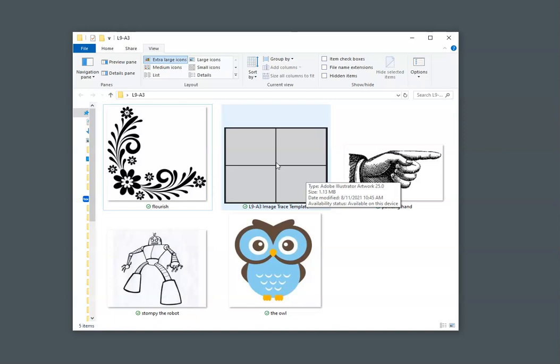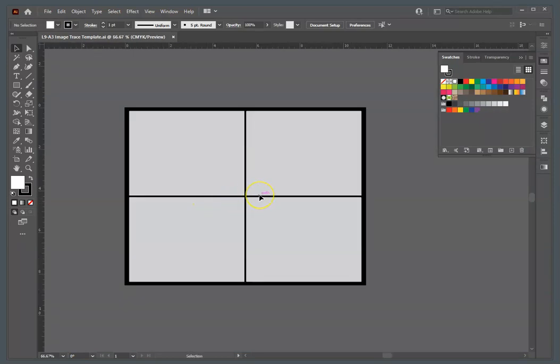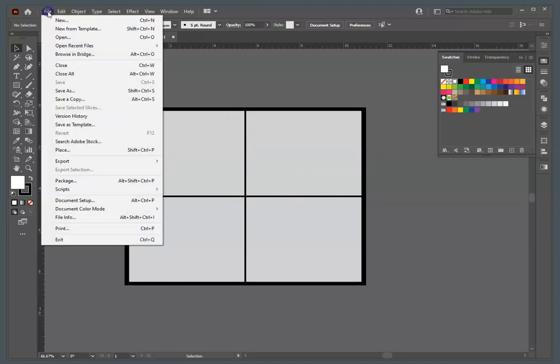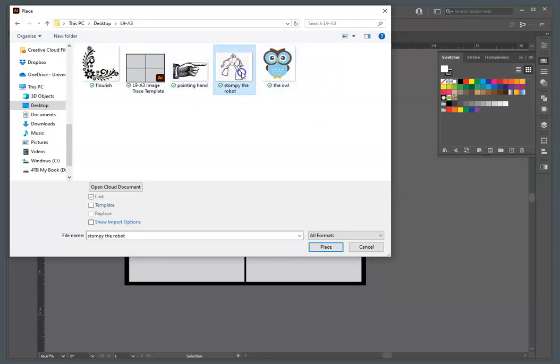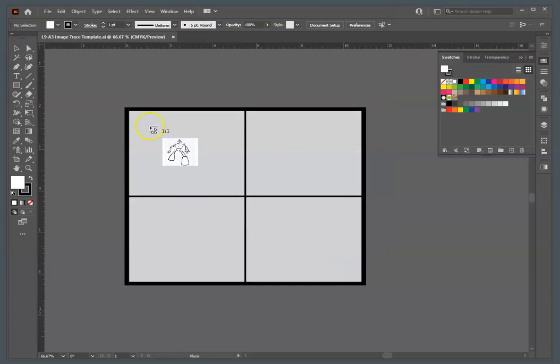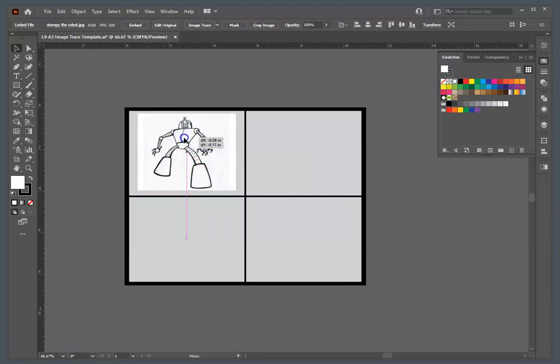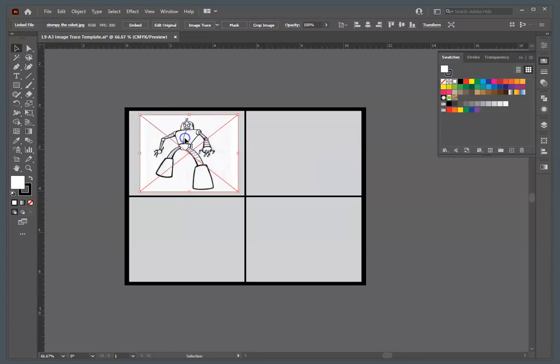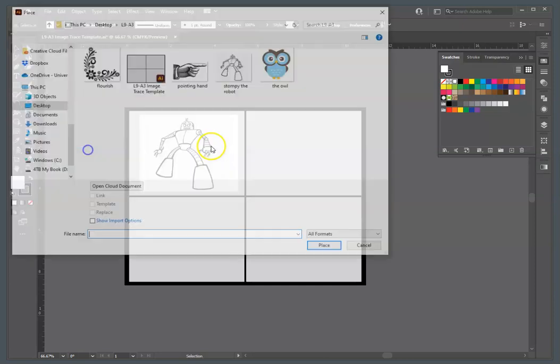You can just double click there and open it in Illustrator, and we'll begin by placing each of the raster images onto this template in each of these quadrants using File, Place. So inside my folder here, I see Stompy the Robot. I'll place him, and you can either just click and it'll put him out here. I think I've resized them to where they'll just fit within these. If not, you can always click and drag and place the image in exact size.